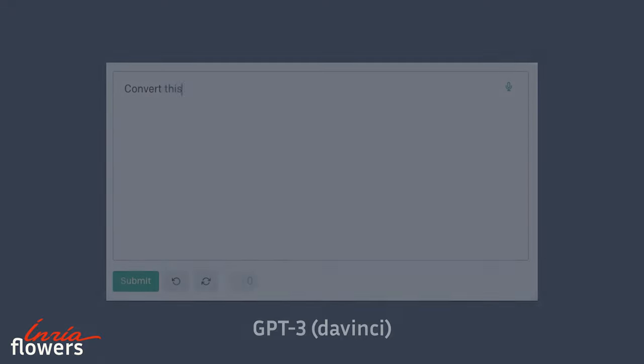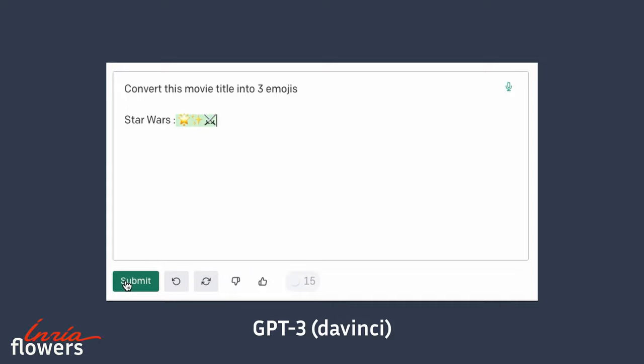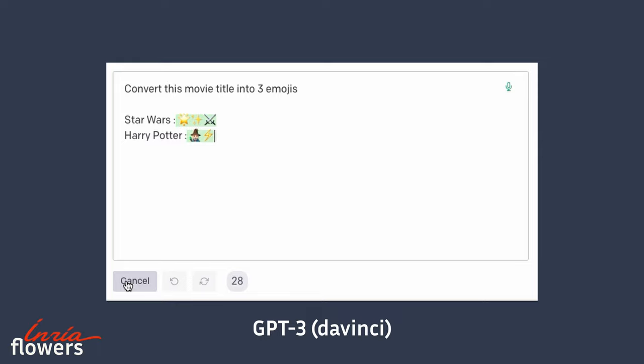The first method to condition the model, the fastest, is to simply describe in plain natural language what we want it to do. For our example, we tell it, convert this movie title into three emojis. Then we ask it to do it with Star Wars. And it works.